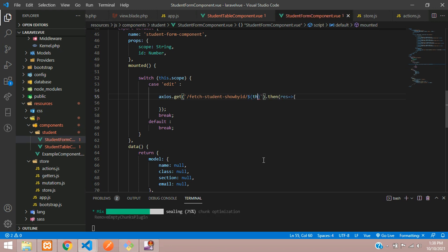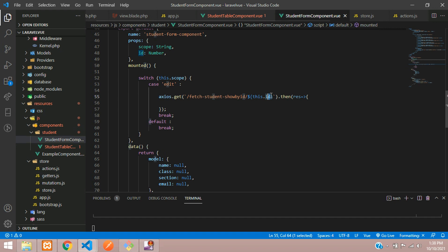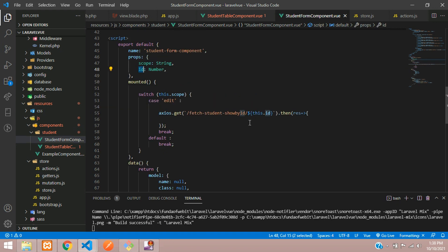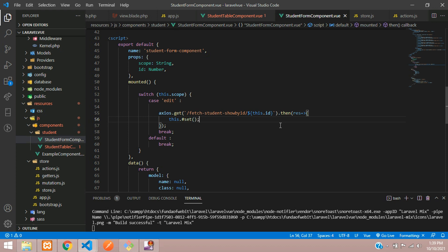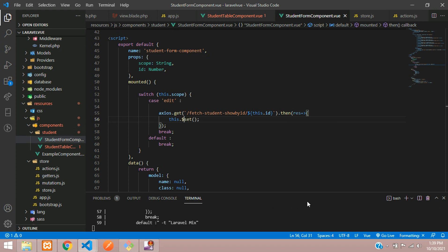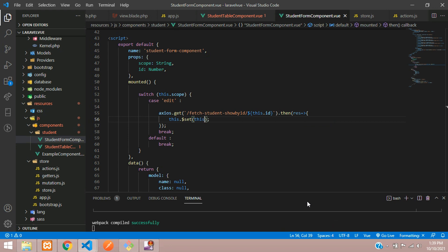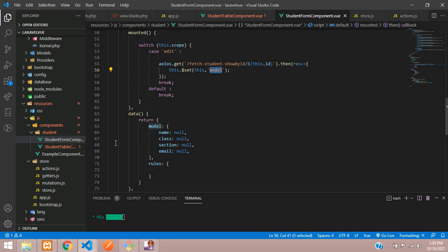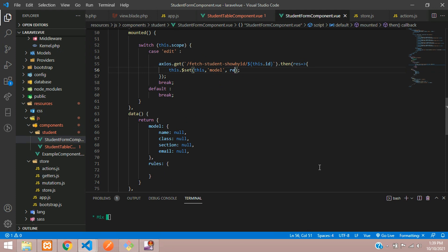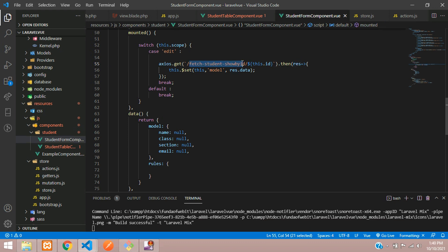Inside the edit case, we run axios.get using a template literal: fetch-student-read-show-by-ID slash this.ID. Then in the .then callback, we use this.$set to set this.model to response.data, so the form fields get populated with the fetched student data. Let's copy this route path and create the route.